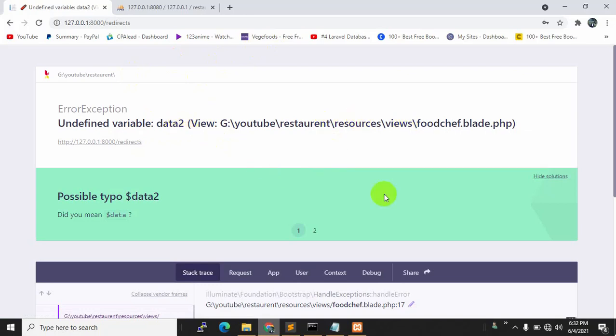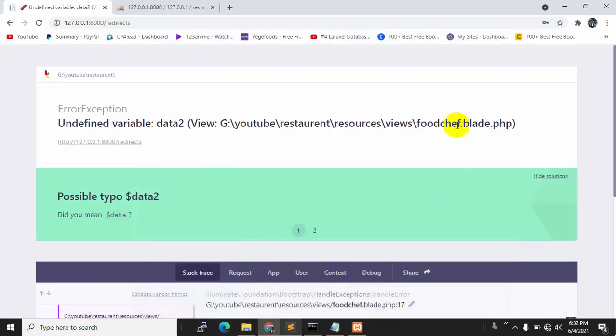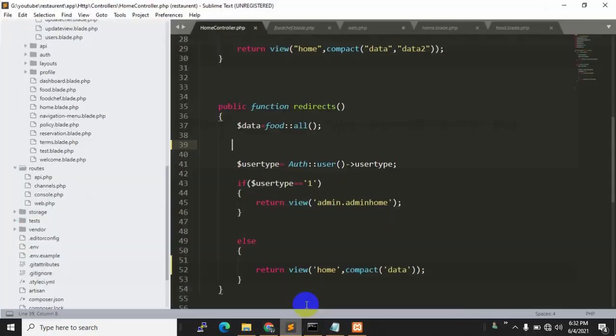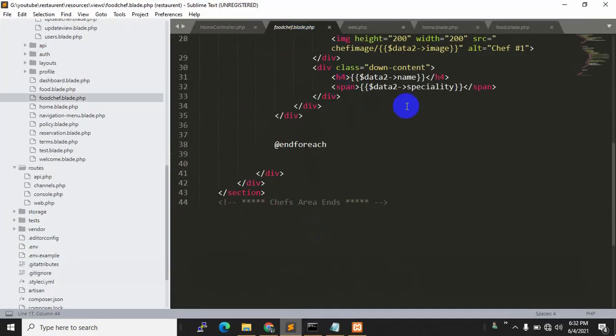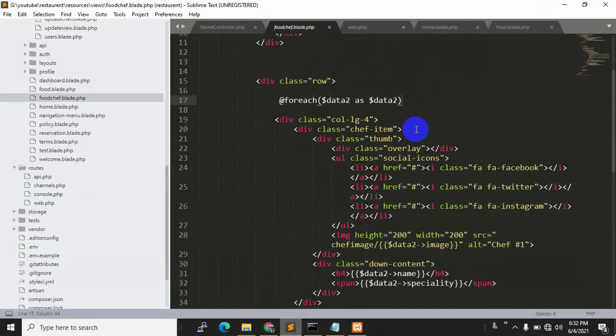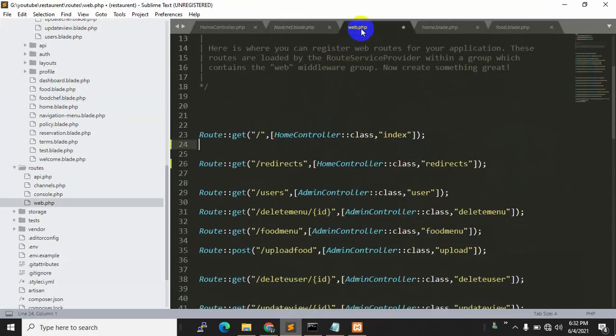Here you can see 'undefined variable data2'. This is happening because, first of all, let me show you the foodchef blade file which is mentioned here in sector.blade.php. You can see we have $data2.